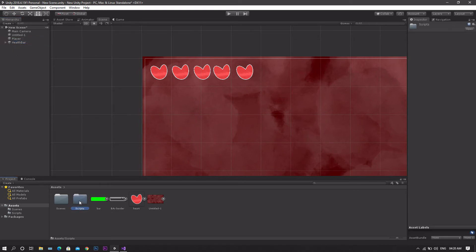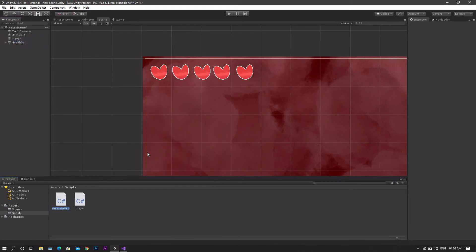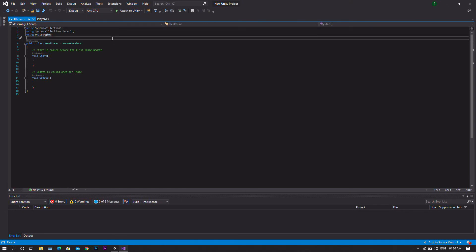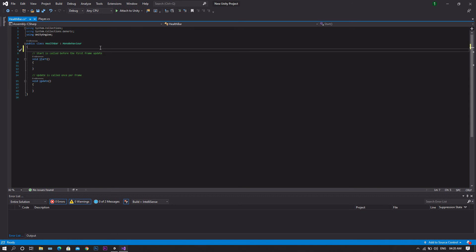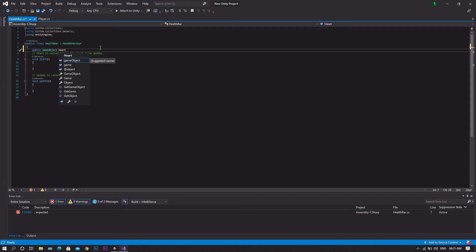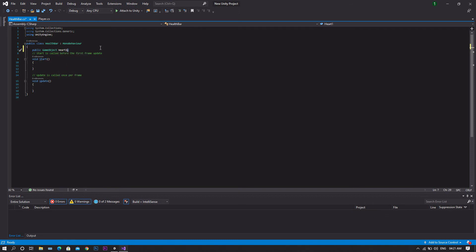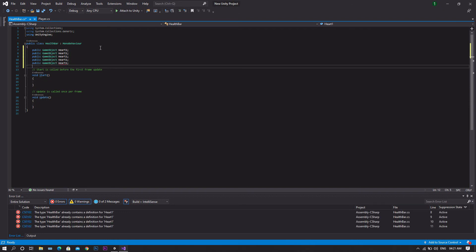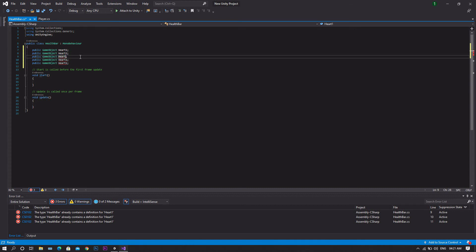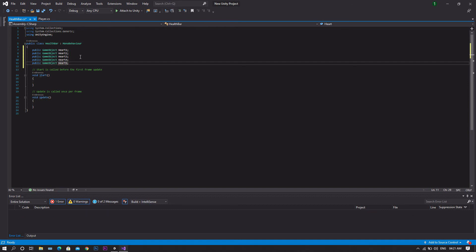Now go to the scripts folder, create a new C sharp script, let's name it health bar. Open it in Visual Studio. However in this time we'll not be implementing any libraries, so we'll head straight and declare five variables of type game object. So public GameObject and we'll name it heart with a number indicating the order of this heart. So I'll start by heart one. Let's copy it and paste it four more times. Let's rename them, so two, this will be heart three, heart four, and heart five.